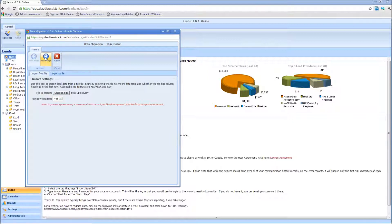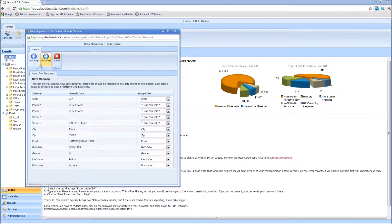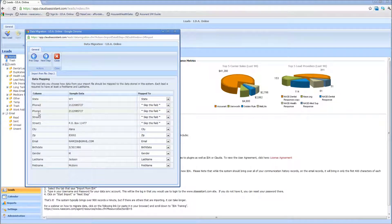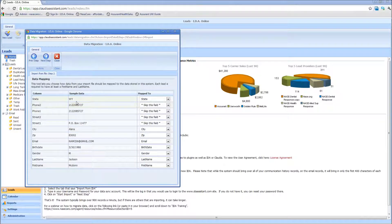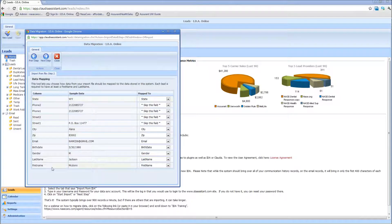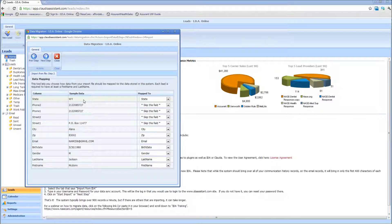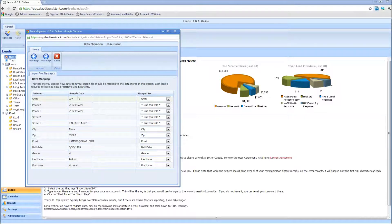Then at the top, there's the next step button. When you click the next step button, it's going to bring in the column name, but then it's going to bring in the first row of data so that you can map that. In other words, you're telling IDA or Claudia what each one of those fields means.